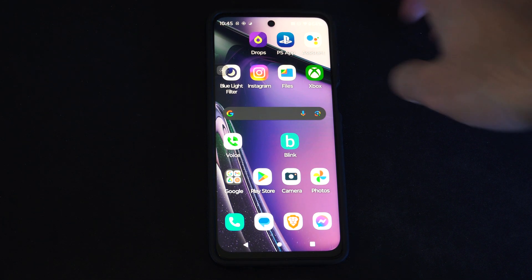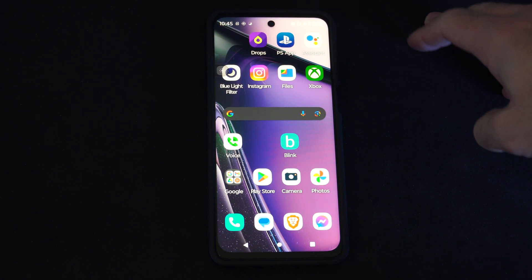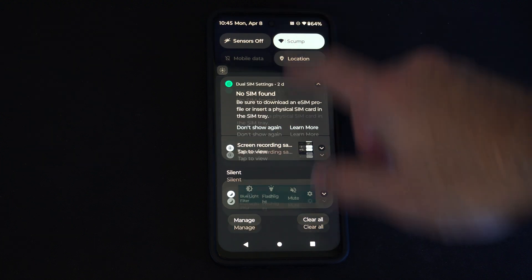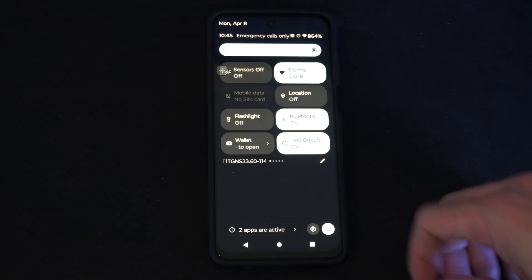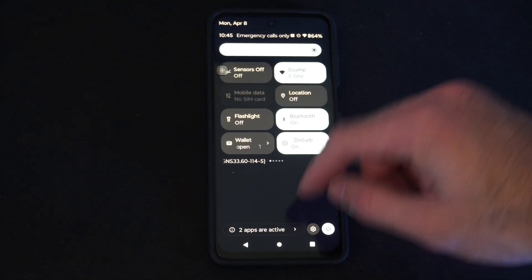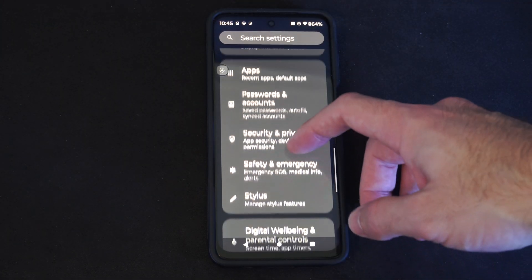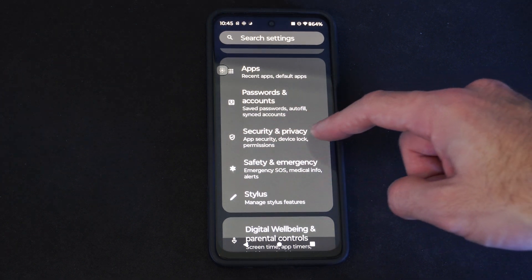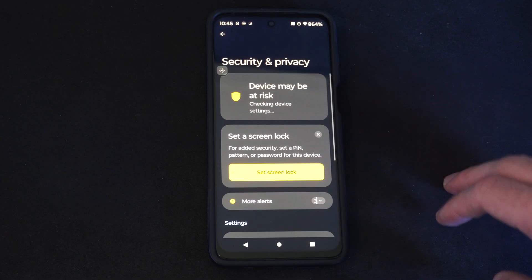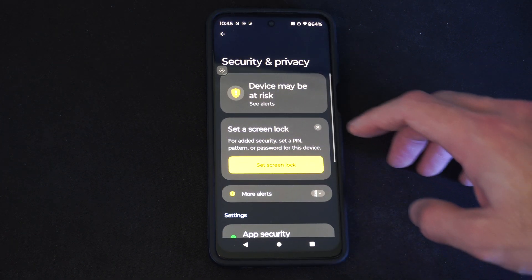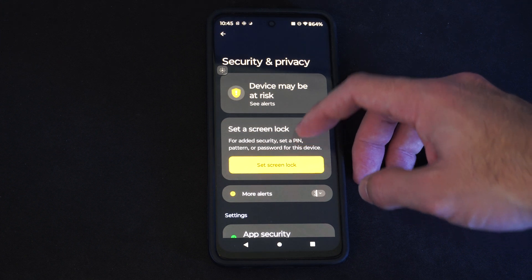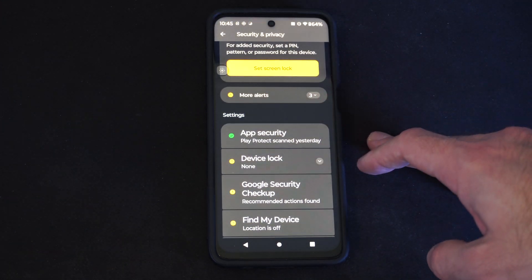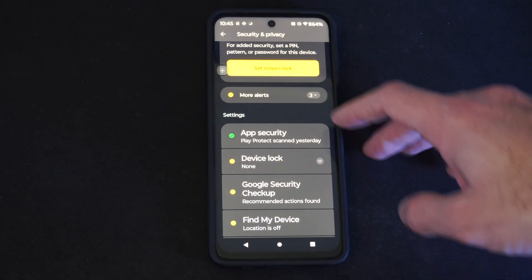Every Android system has a built-in scanner. So just scroll on down from the top. Go to Settings. Locate Security and Privacy right here. Then you can go down to where it says Settings, App Security, Play Protect Scanned.